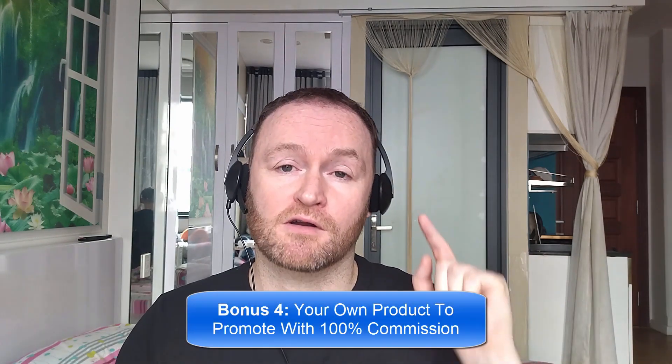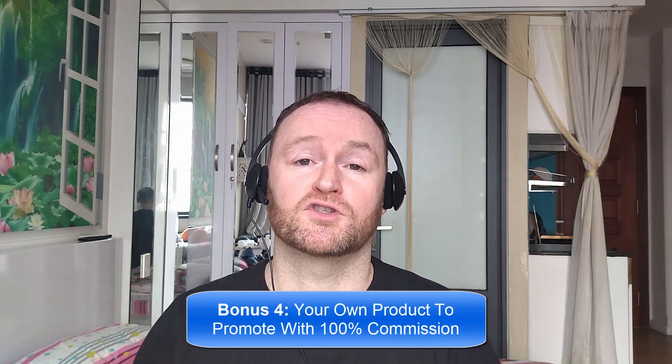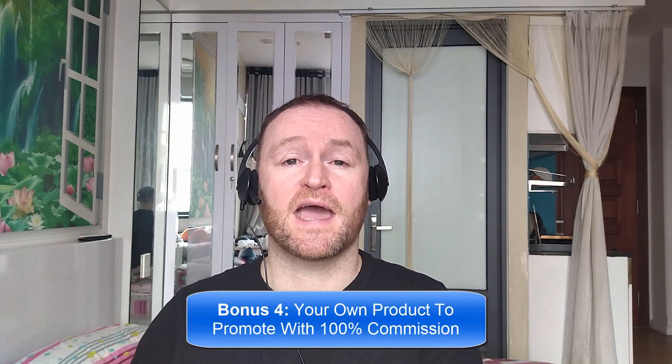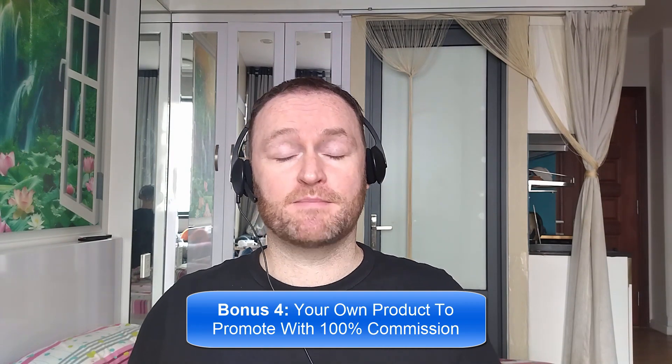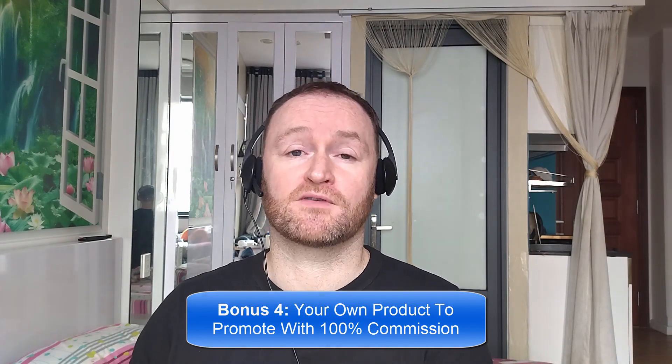Bonus number four is I'm going to give you your own offer to promote. My Empire course is one of my best-selling courses ever. I'm going to give you 100% commission throughout the funnel so that you can promote it as your own course.